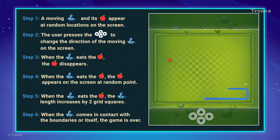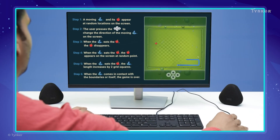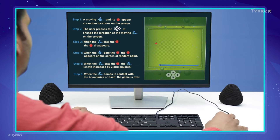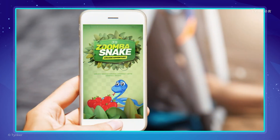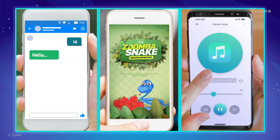And voila! The game works fine now. By creating suitable and precise algorithms, we can develop games, apps, and more.